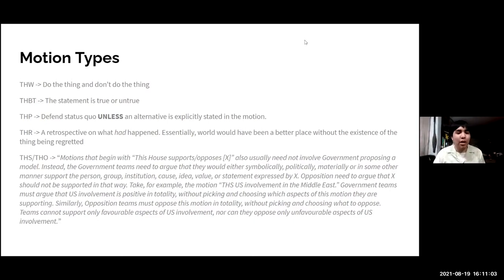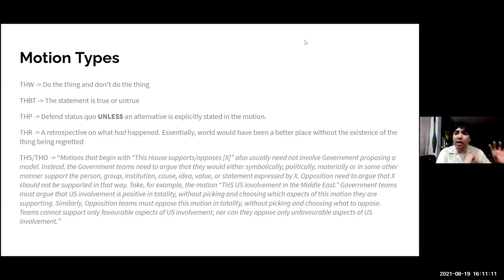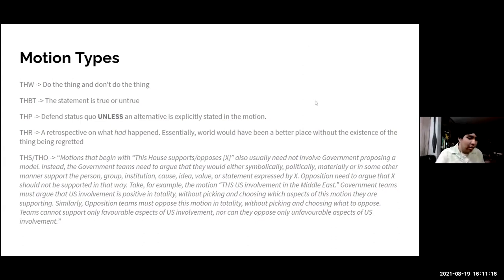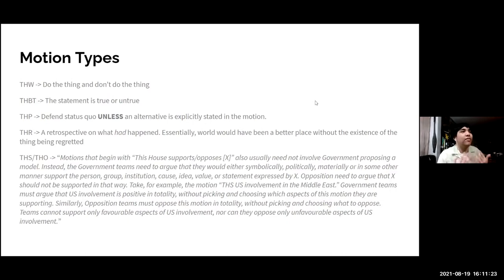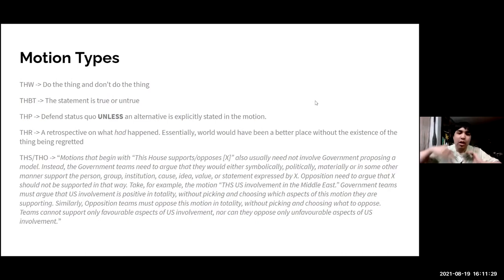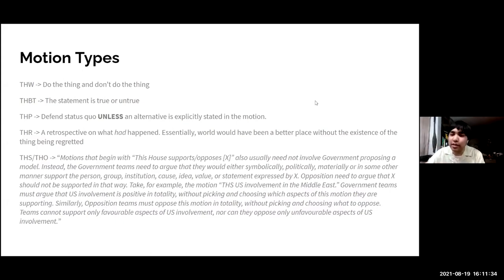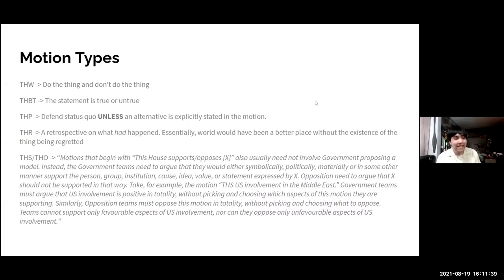For 'this house regrets' motions, you're forced to defend a retrospective — essentially asking whether the world would have been a better place without the existence of the thing being regretted. This implies you don't have fiat to say how it would have turned out without the thing. You have to prove it through analysis. Sometimes the clash will be contingent on you proving first that the clash is valid and plausible to happen.